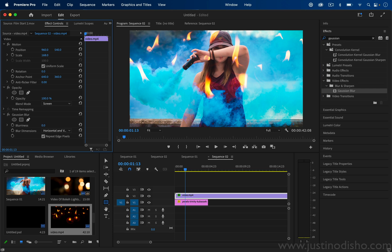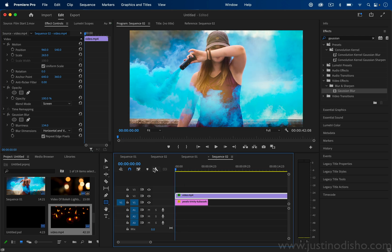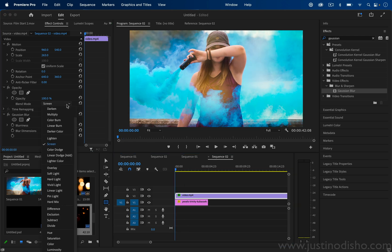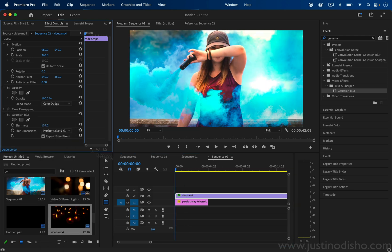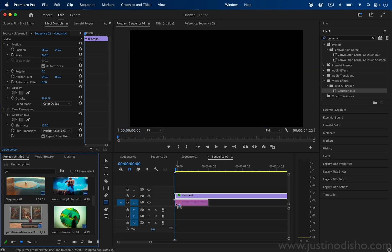So I just increased the blurriness a lot, I increased the scale a lot and set it on screen, or let's try color dodge for this one and lower the opacity a bit. I'll show you on a different photo for example.